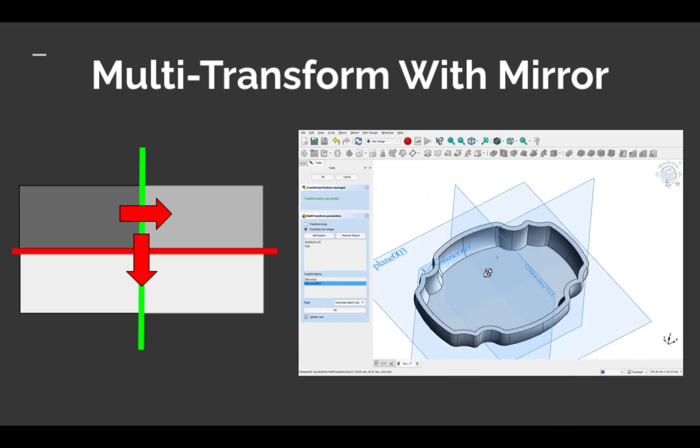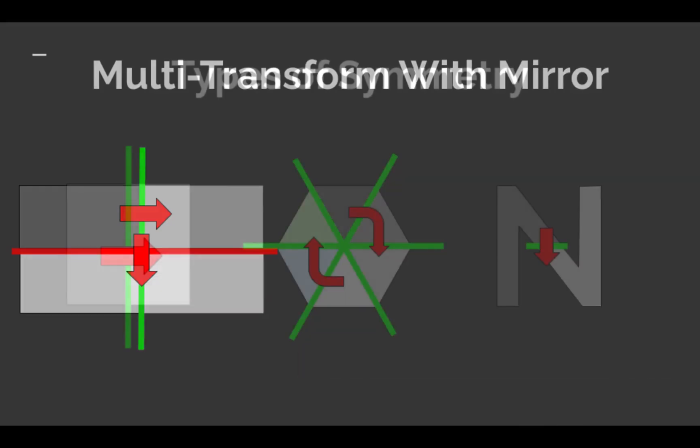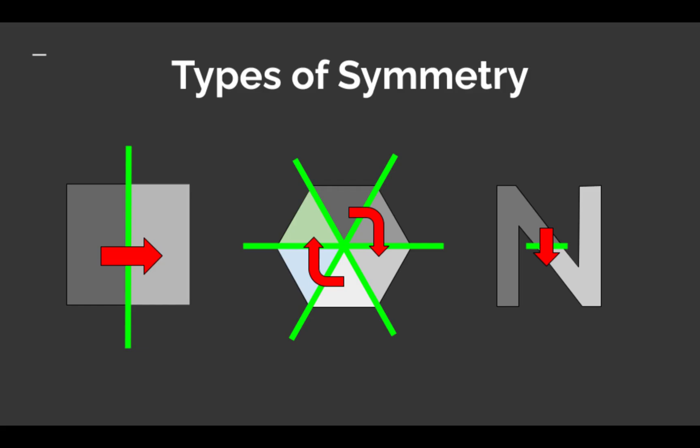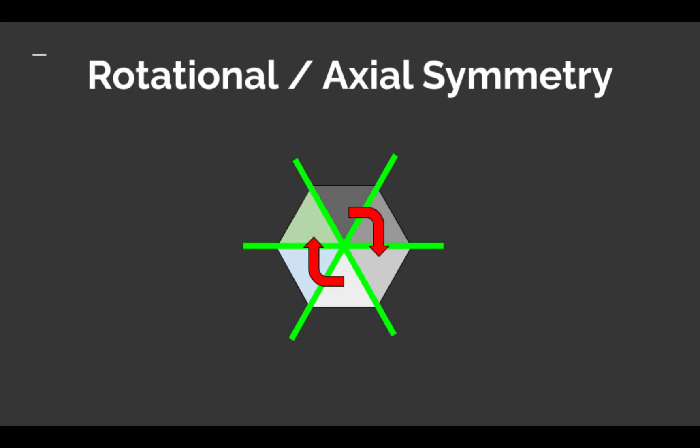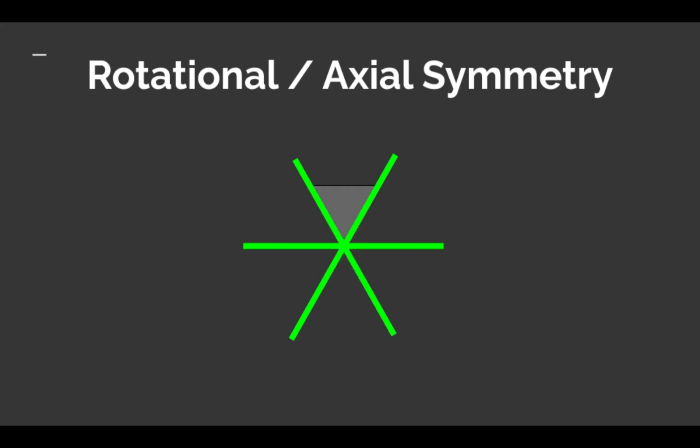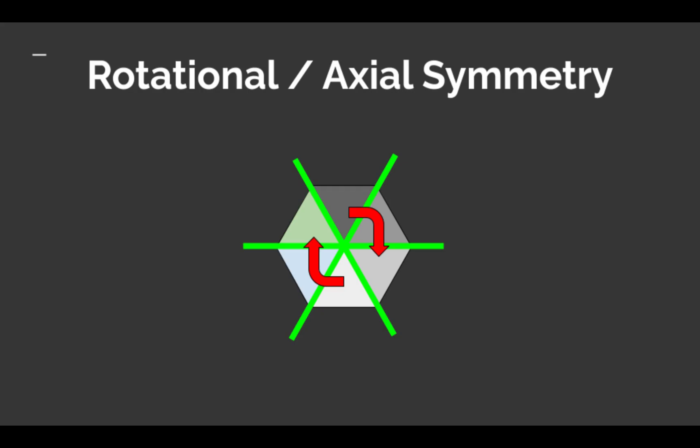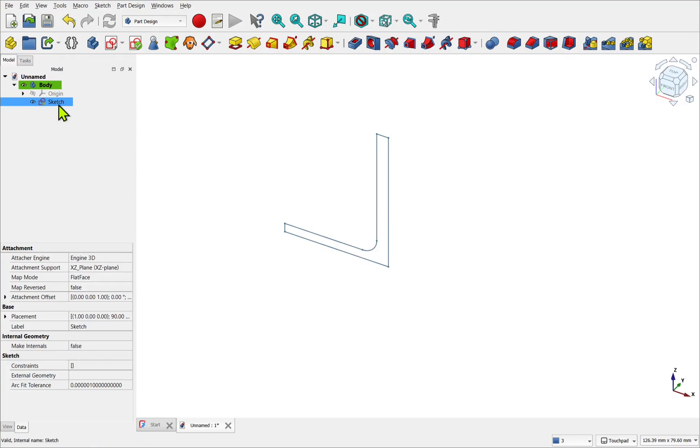There are multiple types of symmetry. Let's take a look at rotational, also known as axial symmetry. This is when an object maps onto itself by rotating around a center point by an angle less than 360 degrees. Each repeated segment maps onto the next.